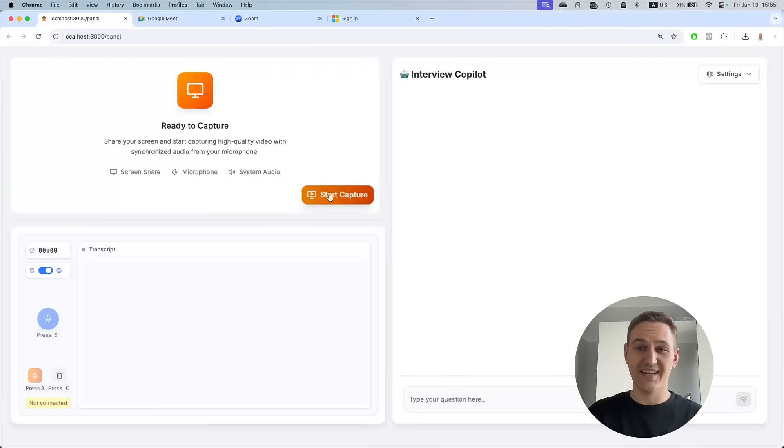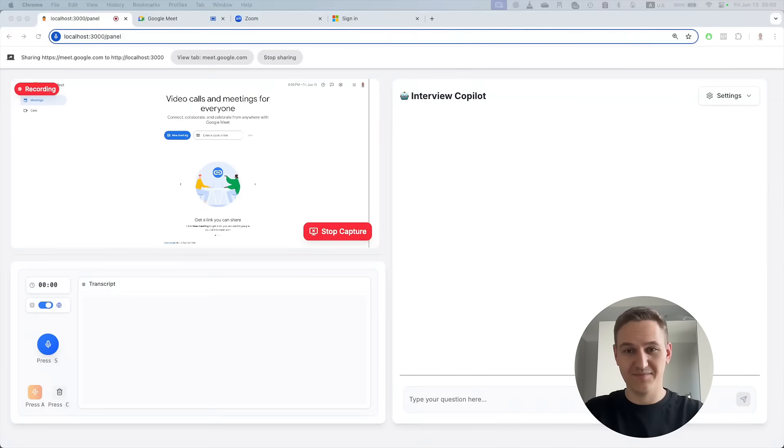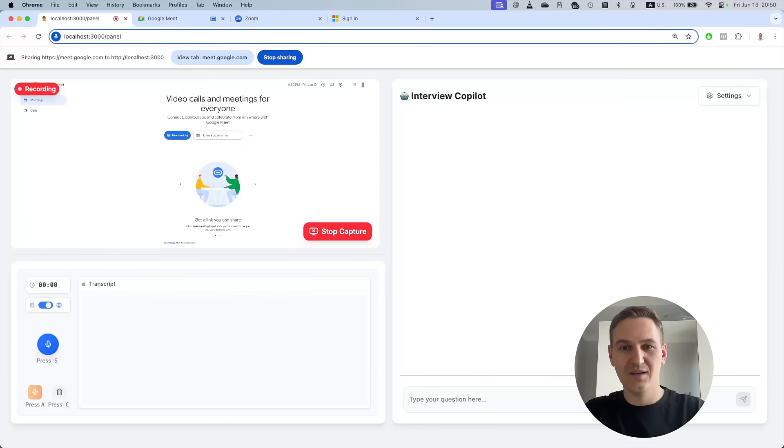Then connect to any meeting. I'll use Google Meet and hit start hotkey.